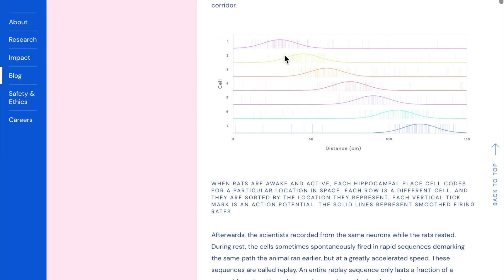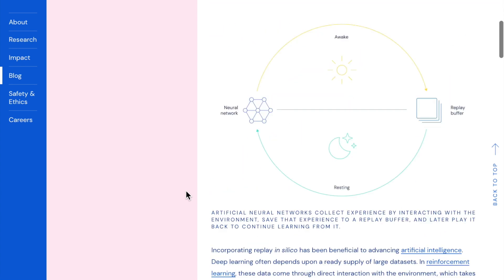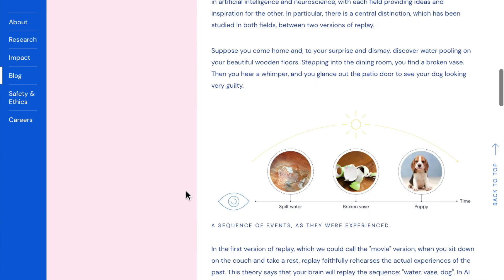They draw interesting analogies between experience replay in deep reinforcement learning and what's observed in rats navigating a maze and humans doing conceptual reasoning. Rats have spatial location activations in their hippocampus associated with different parts of the maze, and when sleeping, the same activations fire again. They discuss two kinds of replay: movie replay and imagination replay, with imagination replay being more interesting for model-based reinforcement learning.